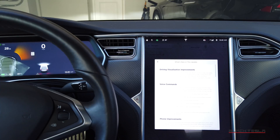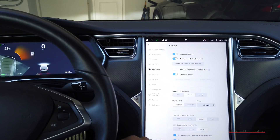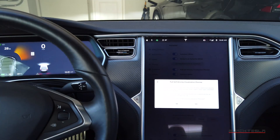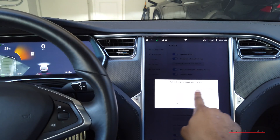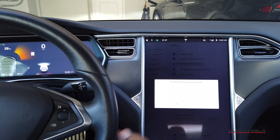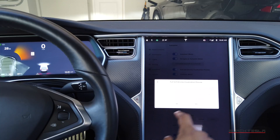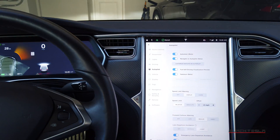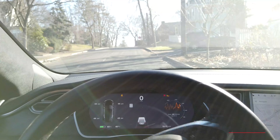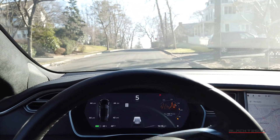Let's jump into it — I'll enable it by going to Vehicle > Autopilot > Full Self-Driving Visualization Preview. I click yes, and it gives a warning that this is just visual information, a preview, and not a substitute for an attentive driver. I confirm and we're heading out on the road.